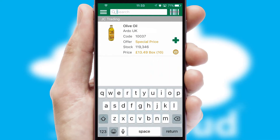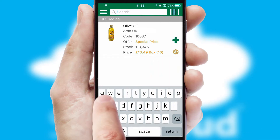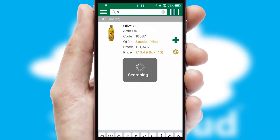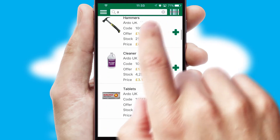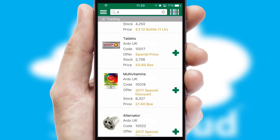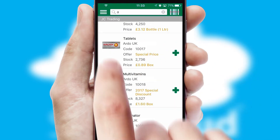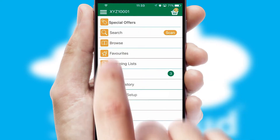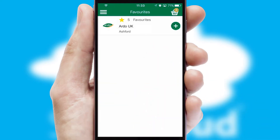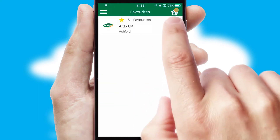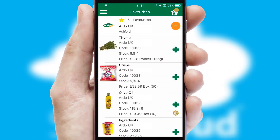You can also search for products by name, code, or other key search words. Re-ordering regular items is quick and simple as you can maintain your own list of favorite products.